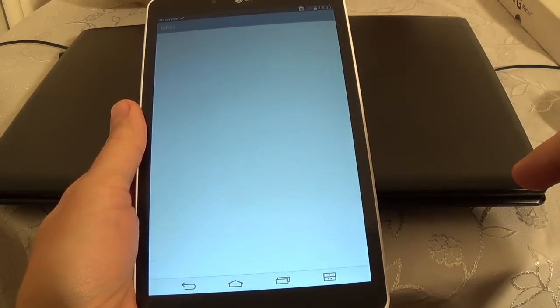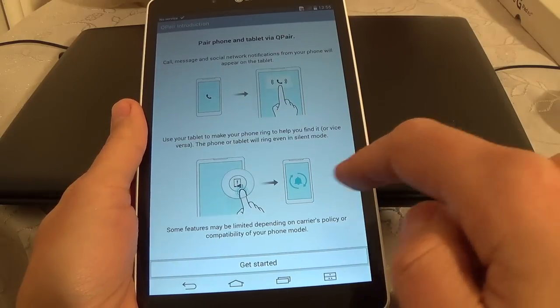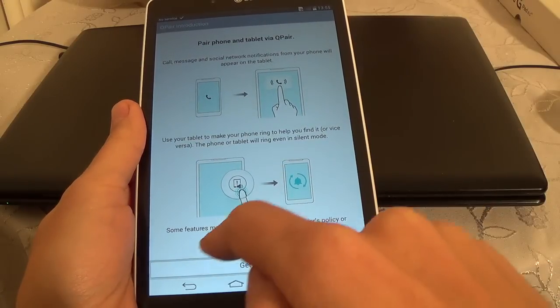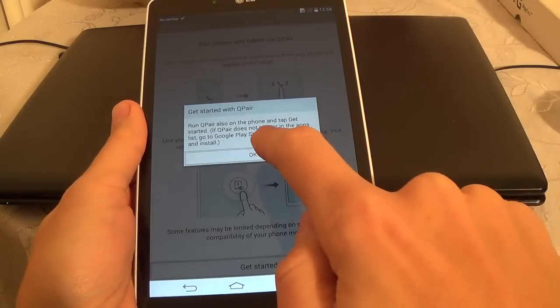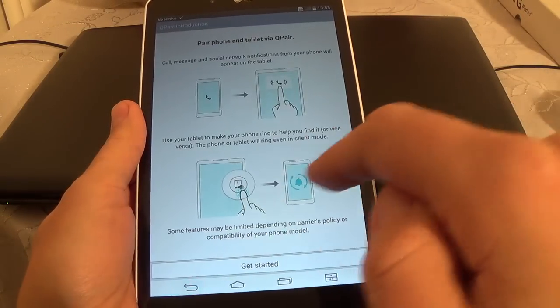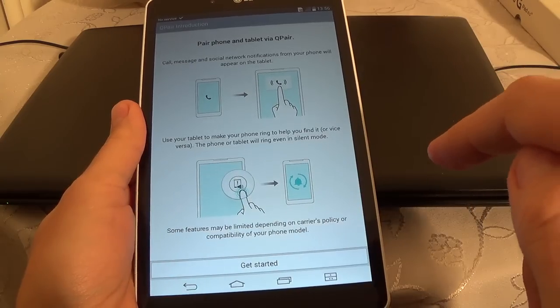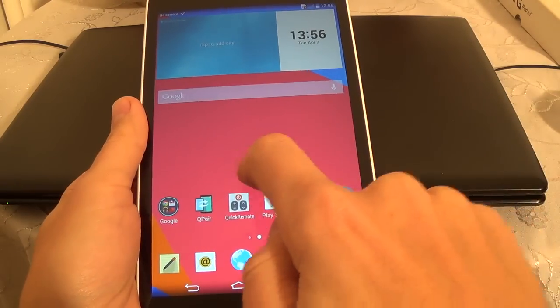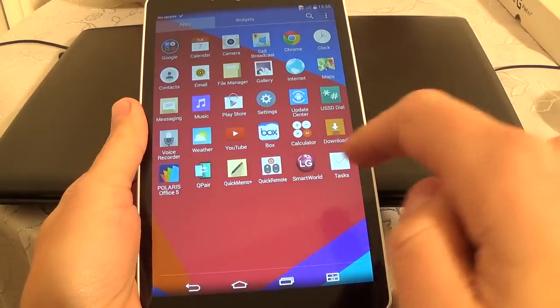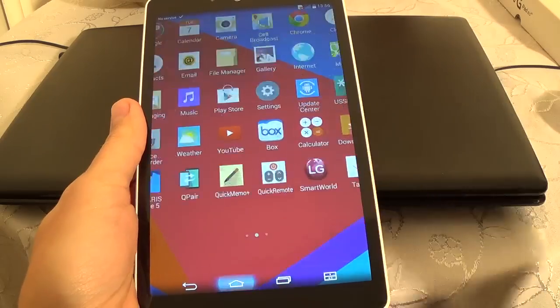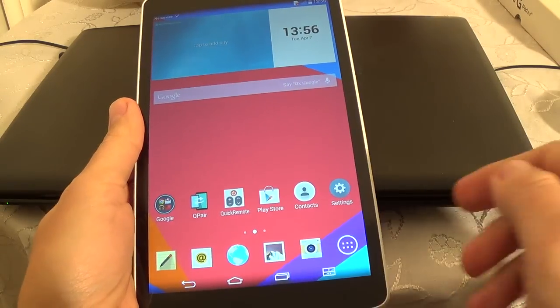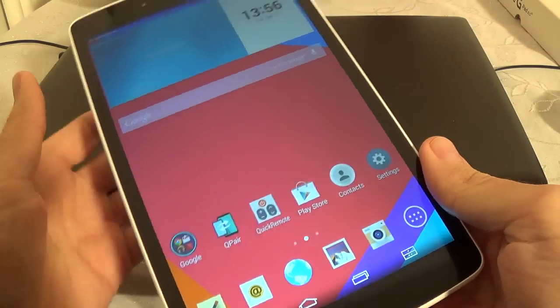And the final setup, it's done. Select back and here is our tablet.